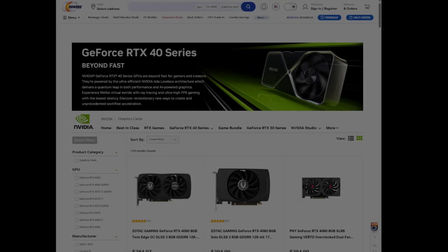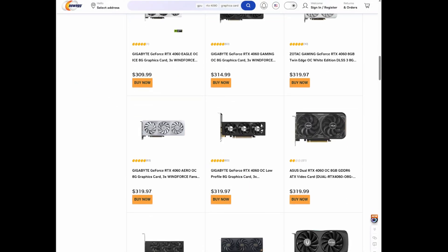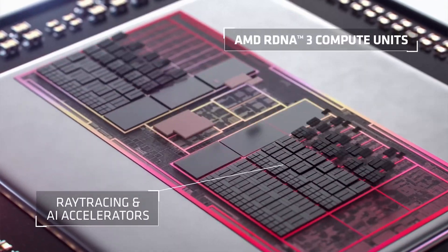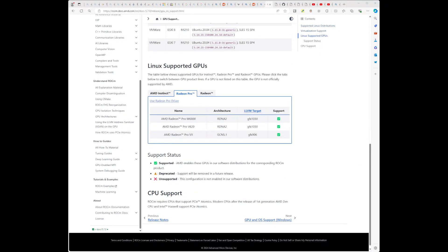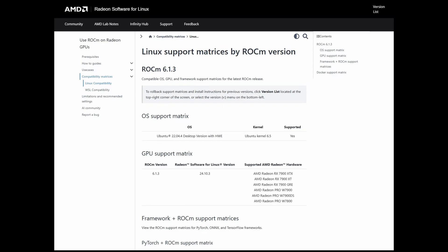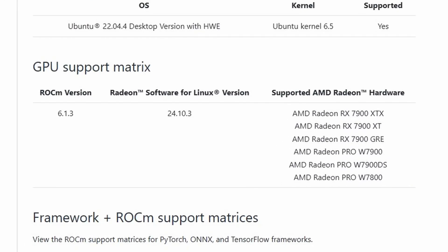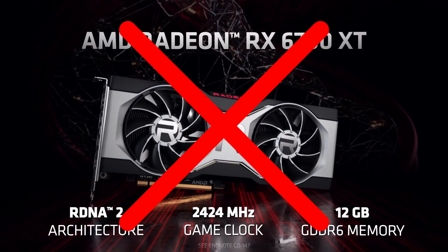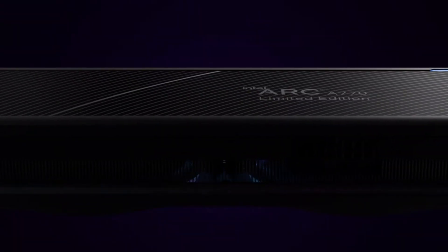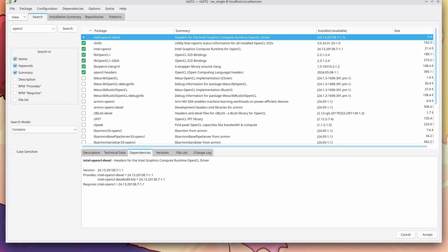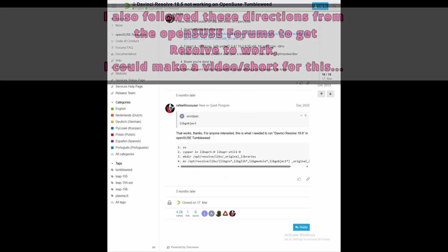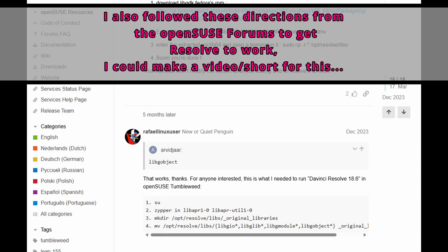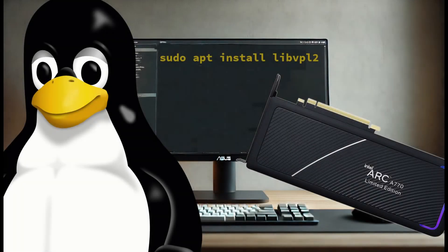Until recently, DaVinci Resolve has only really been usable on Linux with an NVIDIA GPU. Sure, you could use AMD GPUs, but that required using ROCm, and navigating that setup is not for the faint of heart. Plus, ROCm doesn't support all AMD cards — for instance, you can't run ROCm on a 6700 XT, but if I'm getting that wrong, feel free to tell me in the comments. With Intel Arc, all I had to do was install the card, boot up my system — assuming you're running a recent kernel — and install a few packages from my distro's repositories. If you want to know which packages, I have a video about that.